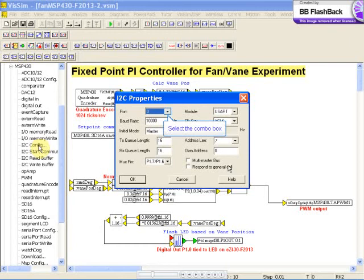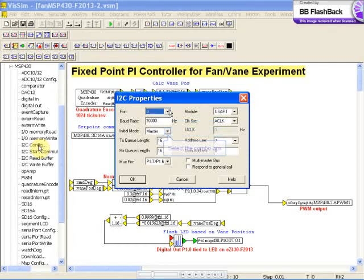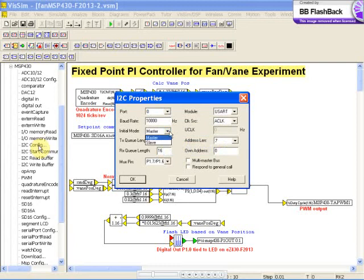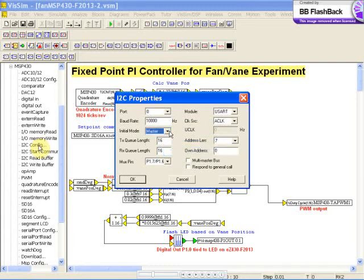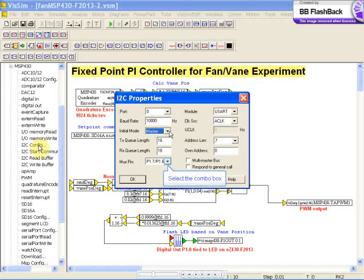For the I2C configuration, you can select your port and your baud rate, whether it's master or slave, your transmit and receive queue length from 1 to 255. Since the MSP430 allows multiple functions on the same pin, you can select from available pins here.